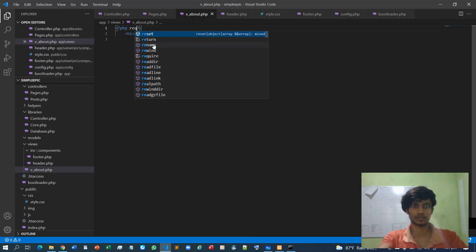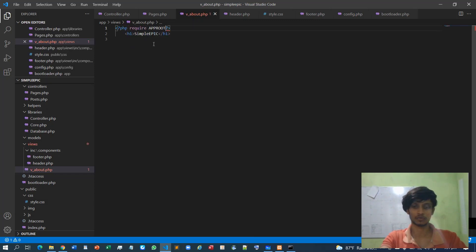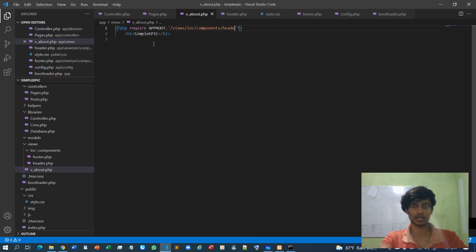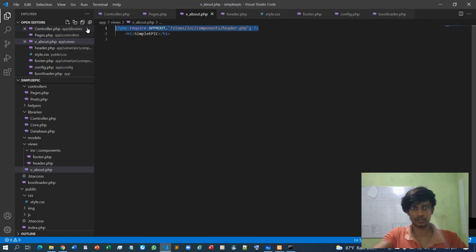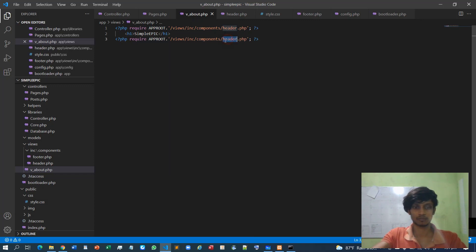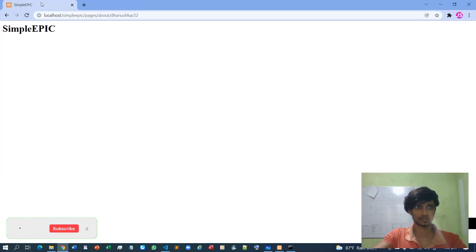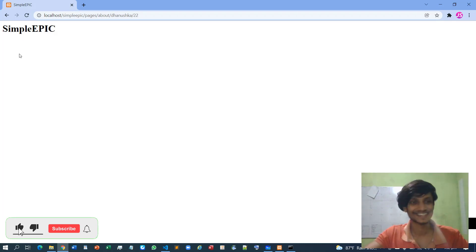Using PHP require with the path going into the views folder, then into the inc/components folder, and referencing header.php. A similar require line is added for the footer. After reloading the browser, it works — nothing has visually changed, meaning the modularization is functioning correctly.